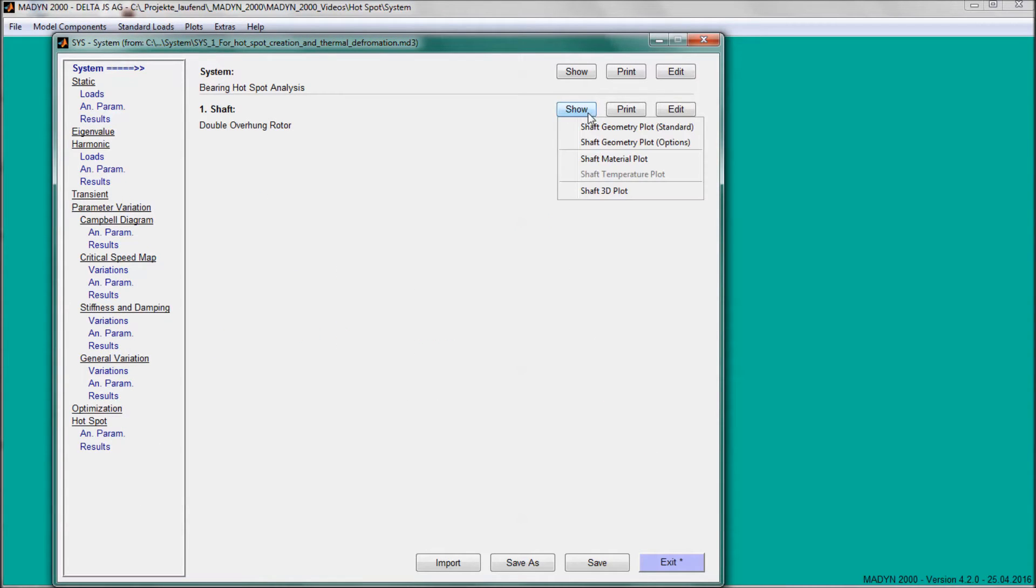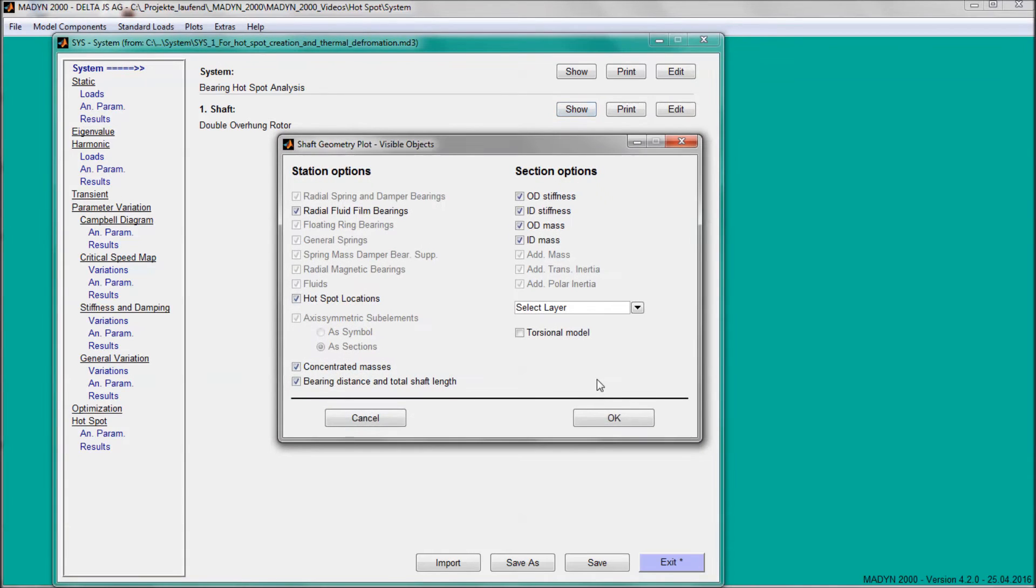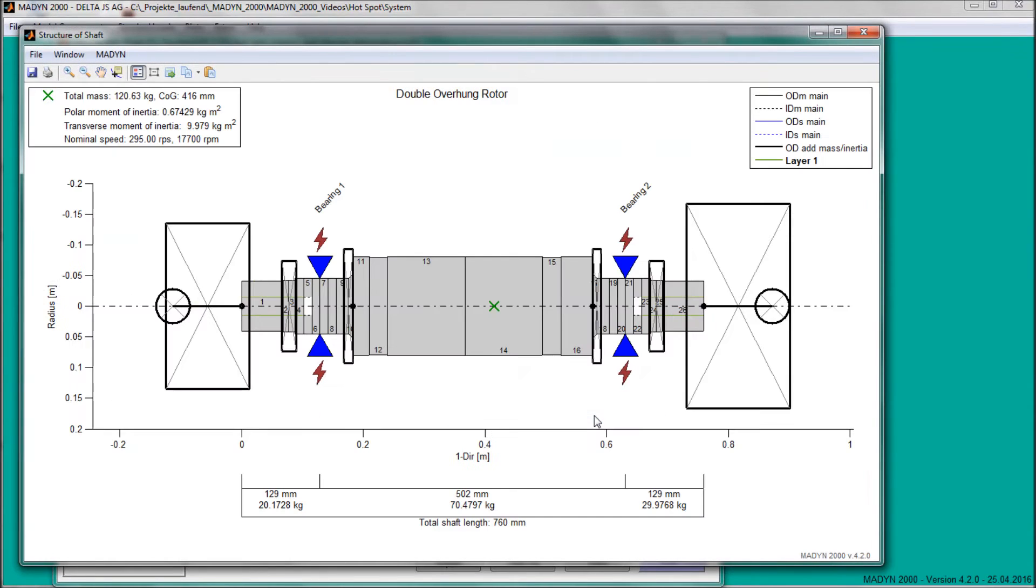In the shaft model plot, the hotspot locations are marked with red flash symbols.